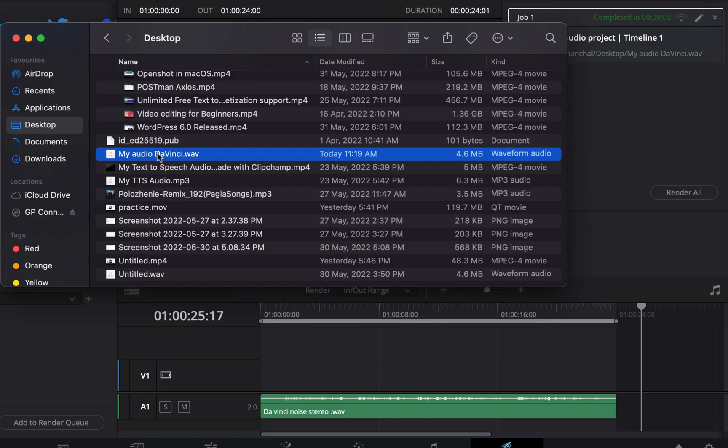I can use this audio file in my projects. I think you have gotten a clear idea of how to work with only audio in DaVinci Resolve. Please have some practice to become comfortable. Thanks for watching and see you next.